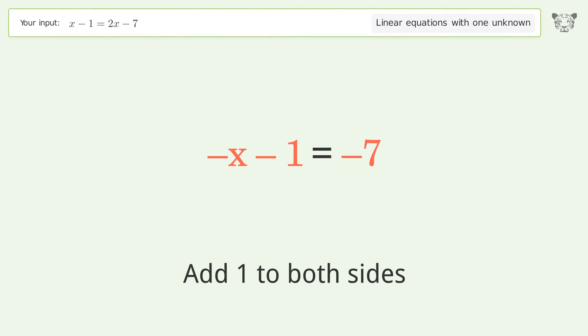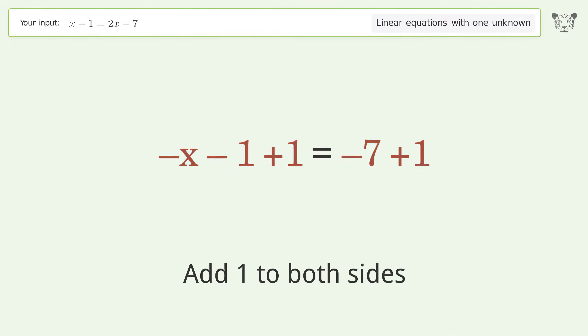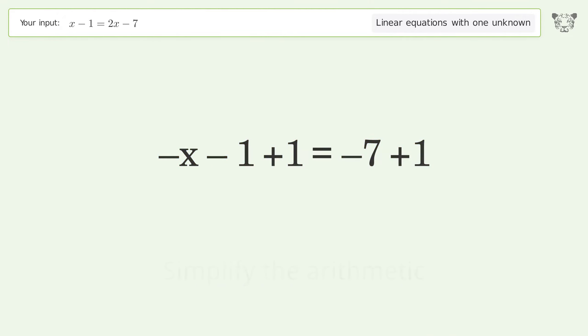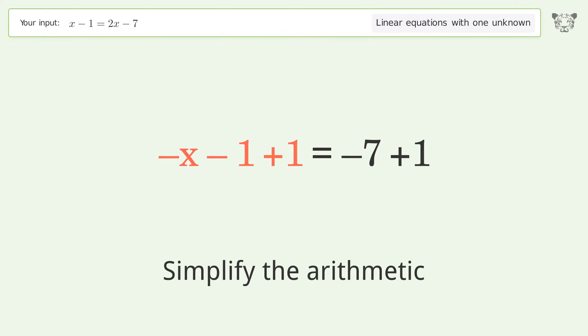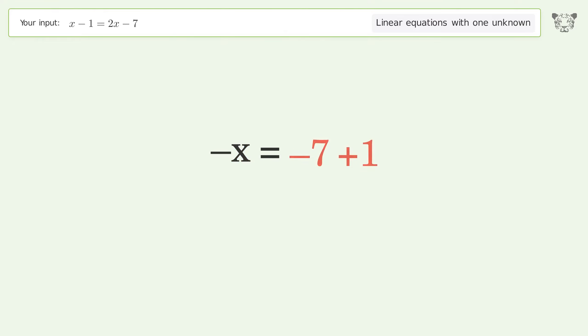Group all constants on the right side of the equation — add 1 to both sides. Simplify the arithmetic.